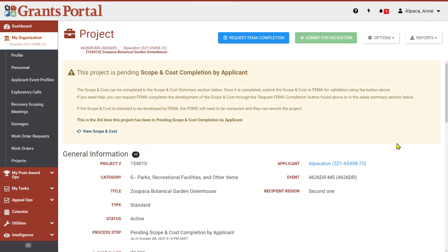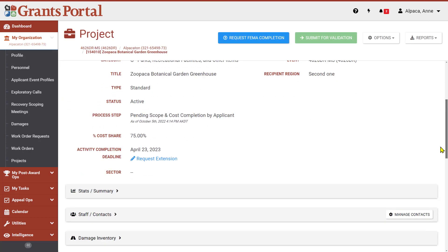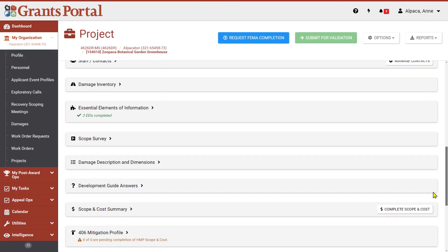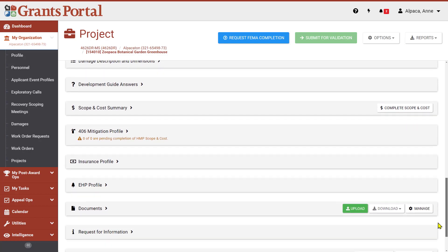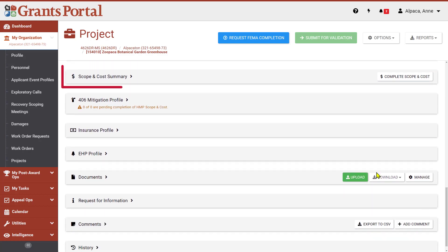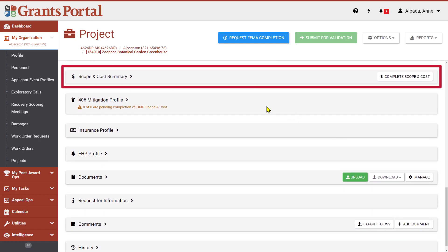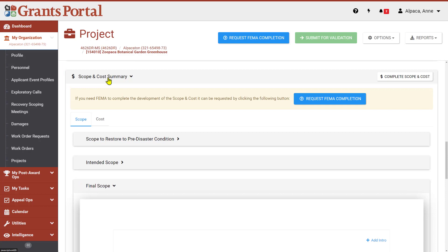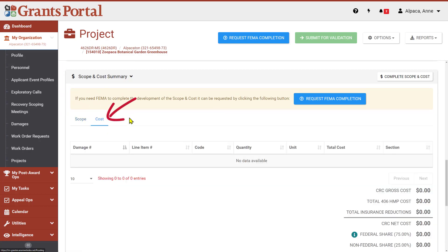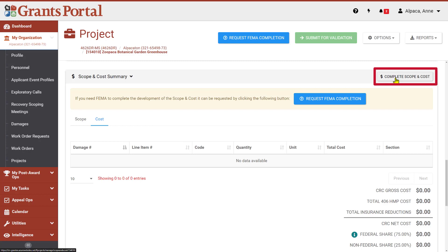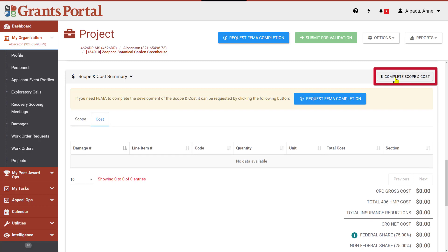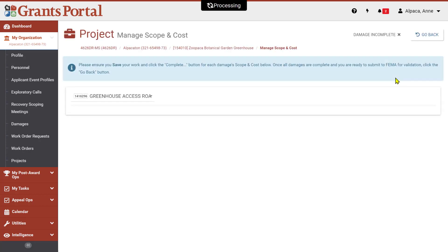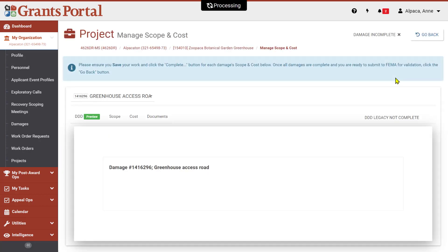On the project page, scroll down to find Scope and Cost Summary and click on the header to view the scope and cost. There are two tabs you can view in this area, Scope and Cost. Nothing has been entered for these yet. Click on the Complete Scope and Cost button in the Scope and Cost Summary header to begin entering these details.